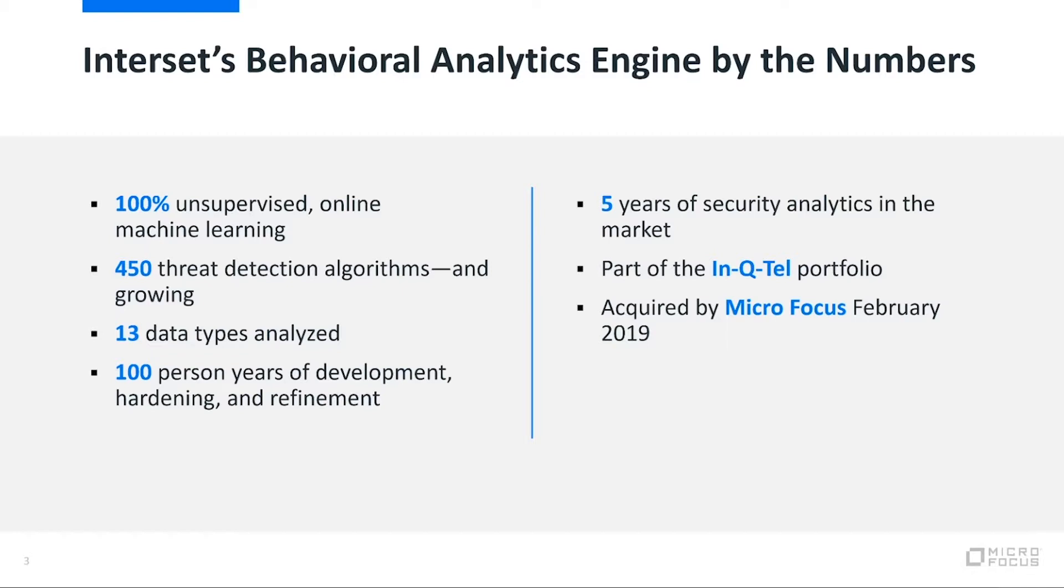We've been very fortunate to be recognized by a number of different people in the industry about the quality of our software. In particular, InQTel was an early one who recognized the ability of Intercept to deliver meaningful user and entity behavior analytics.